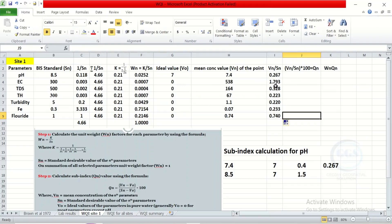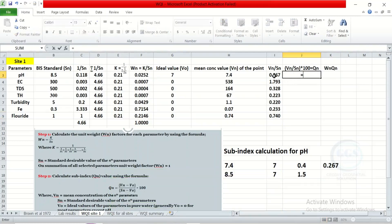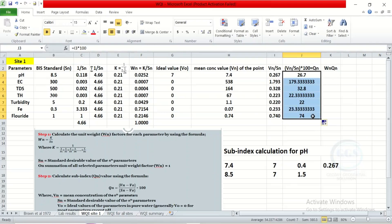After calculating the subindex, we calculate QN, which is the subindex multiplied by 100. Enter the formula: equal to the subindex value multiplied by 100, press enter. Then click and drag to calculate for the remaining parameters.